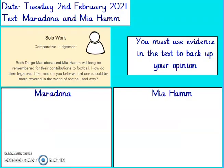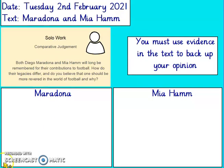Your solo work for this lesson is to compare Maradona and Mia Hamm and use evidence to back up your opinion. Think about how their legacies differ. Do you believe that one should be more revered in the world of football and why? Which one do you think should be remembered more for their contributions to football? Have a go and I'll see you tomorrow. Don't forget to read the next few chapters of our class novel after you've finished today's reading lesson. Thank you.